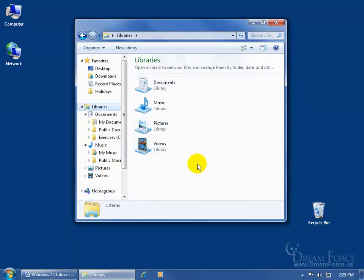One final note: you can actually include folders that are on the Home Group Network, which is something new to Windows 7 that will be covered in the Windows 7 Level 2 training videos. If other people on a network have documents relevant to you, you can pull those specific folders into your libraries without having to navigate through the entire network every time.